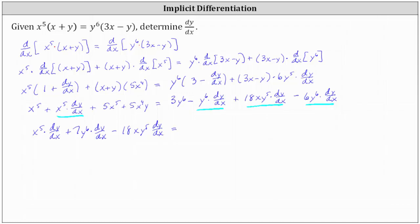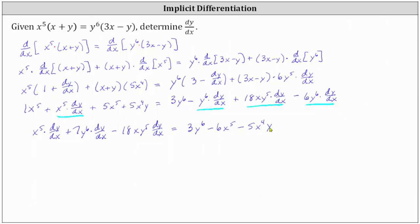And now we want all of the non dy/dx terms on the right. Notice on the right right now, we have three y to the sixth. Now looking on the left, we have two like terms: x to the fifth plus five x to the fifth, which is six x to the fifth, which if we subtract on both sides, on the right we would have minus six x to the fifth. And then we'll also subtract five x to the fourth y on both sides, which gives us minus five x to the fourth y on the right.